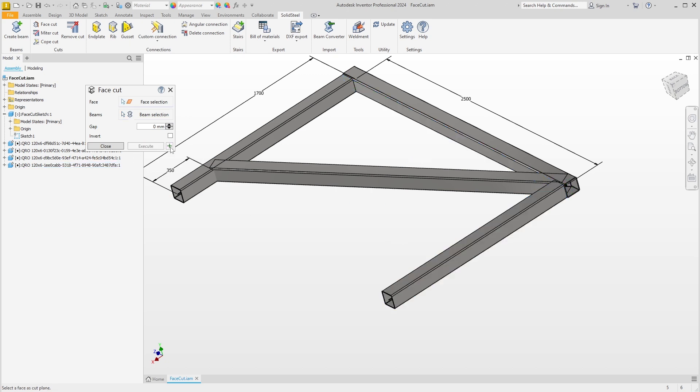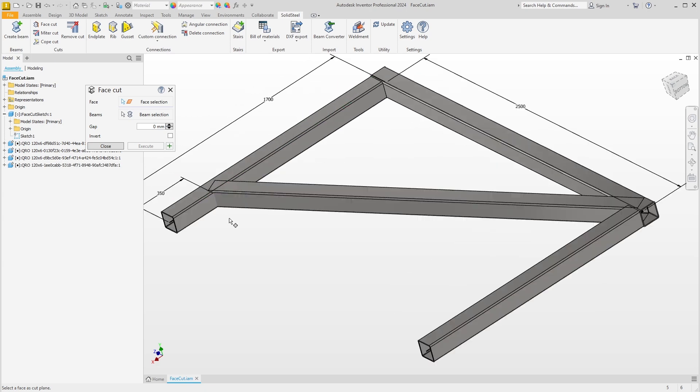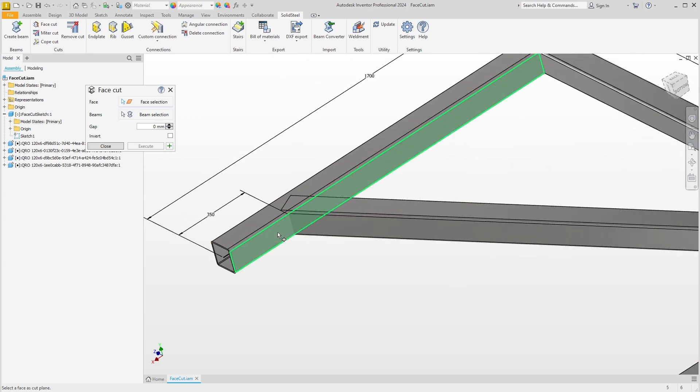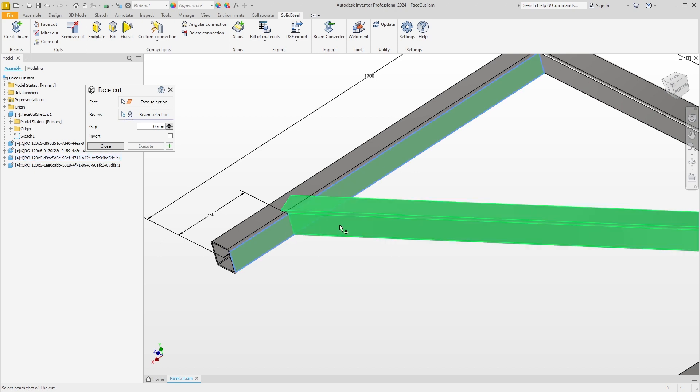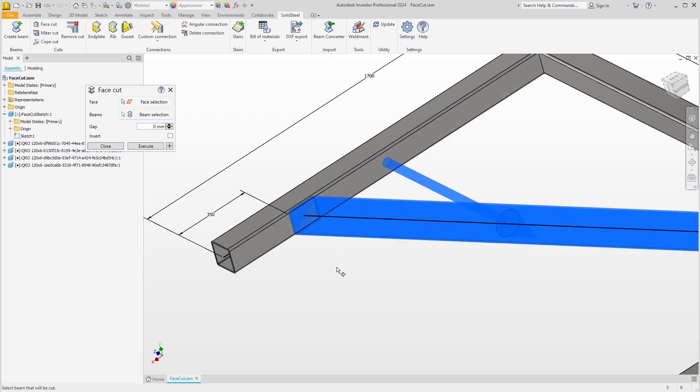We continue with the diagonal. Here we also take a look at the gap option. The steps are exactly the same as before: select the face and the profile, and we see the preview of the diagonally cut beam. If we enter a value here for the gap, the cut will be shifted by this value. I'm going to set it back to zero millimeters and confirm.